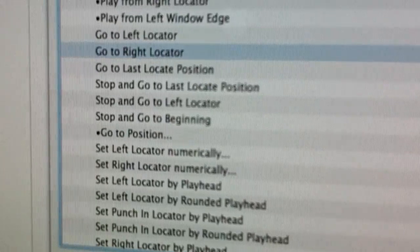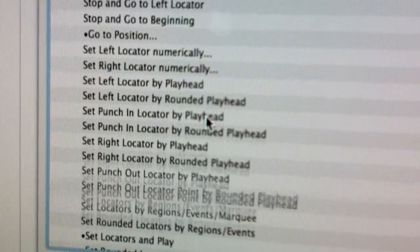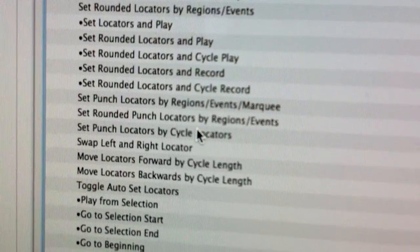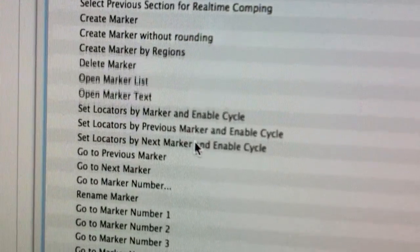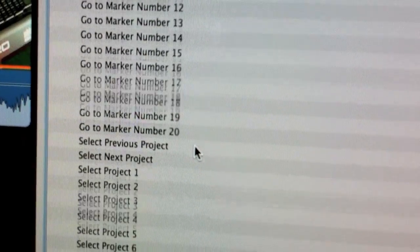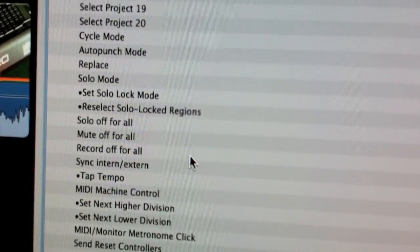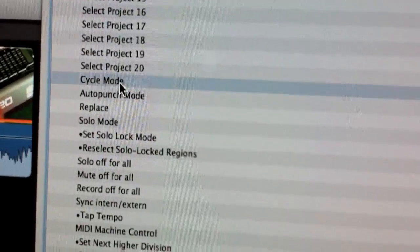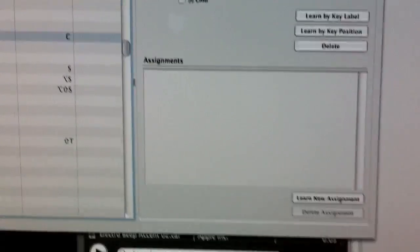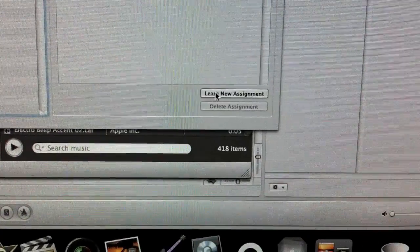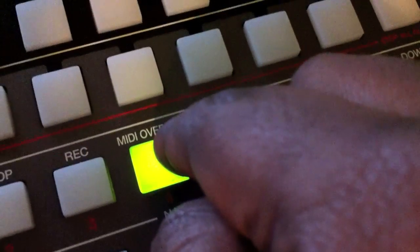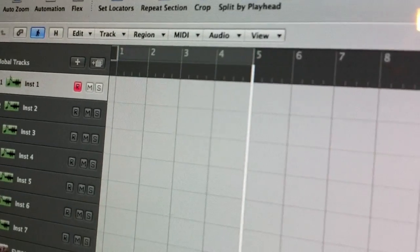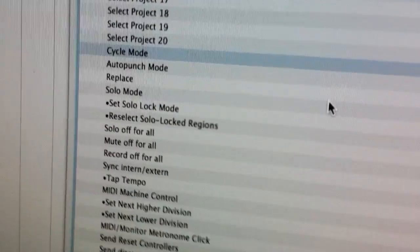You could do the same for up and down. Let's go back and find Cycle Mode. As you can see there's a lot of controls — solo mode, cycle mode. Cycle Mode here: I go to New Assignment, it's waiting. I press the button I want to be cycle mode. That's all done. Pressing it again to demonstrate — Cycle Mode is on. So you pretty much get the picture.